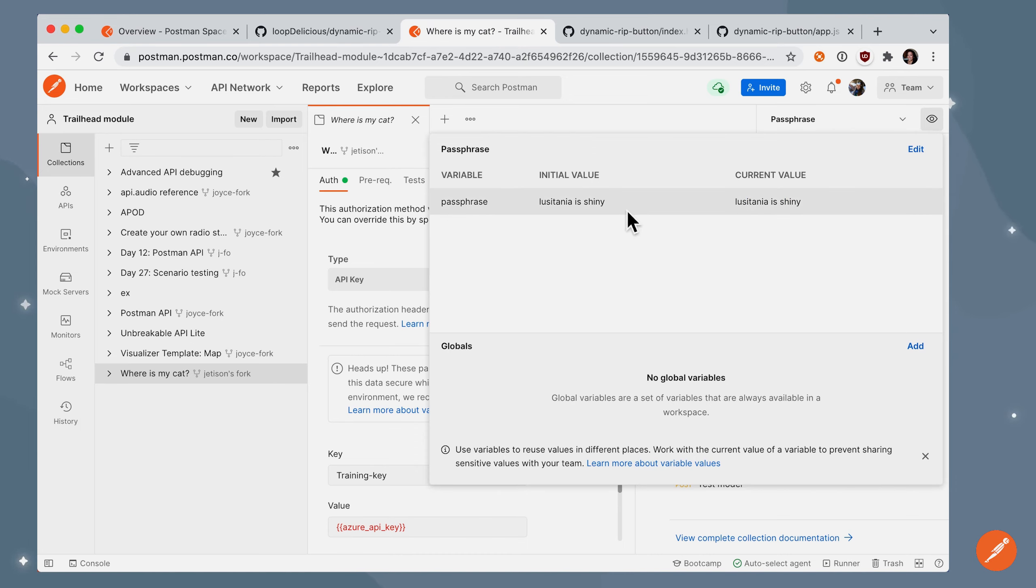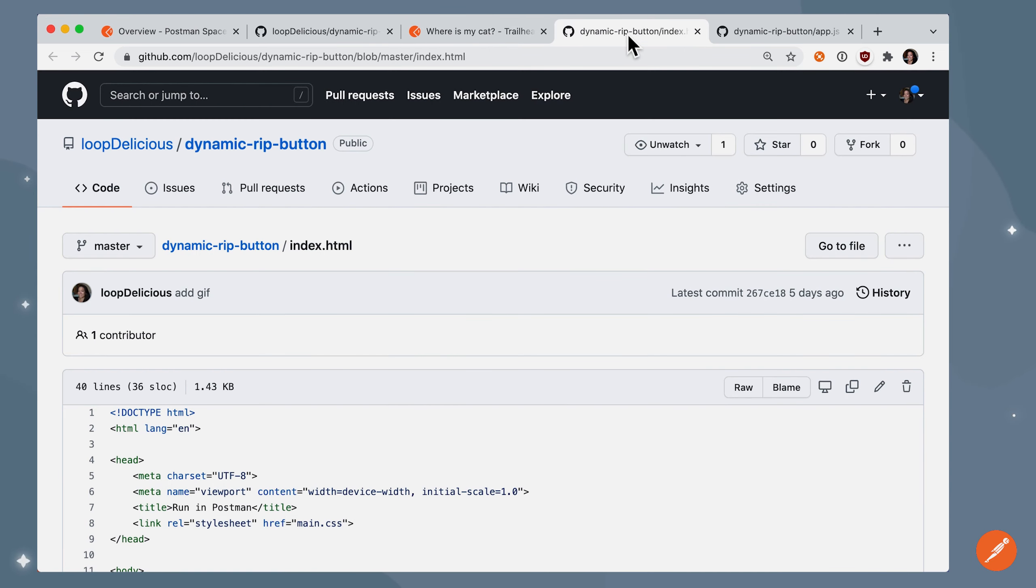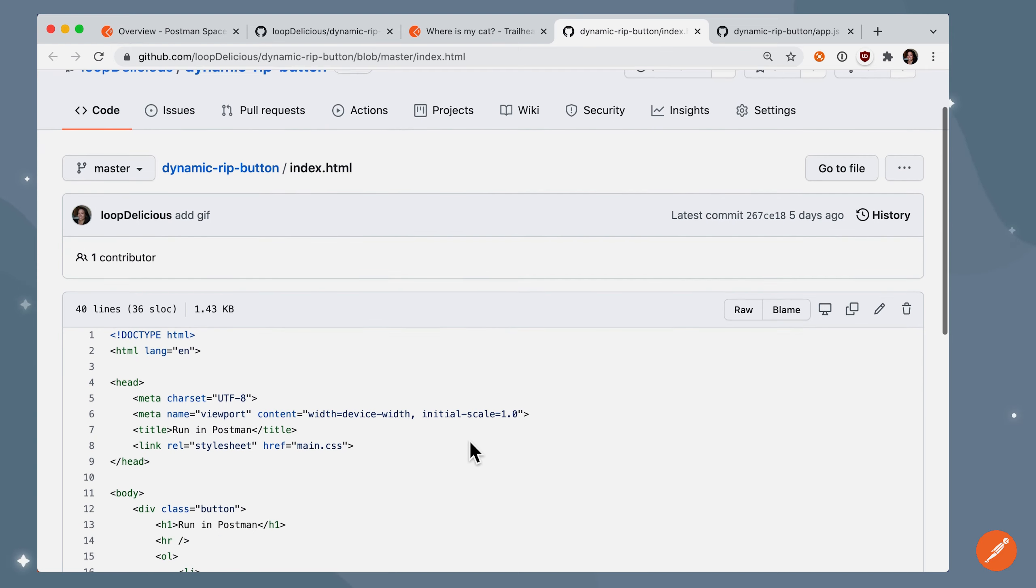And here's the passphrase, here's the string that I entered. So what's going on behind the scenes? Let's go over to that index.html file and look at the code behind that website we were in.